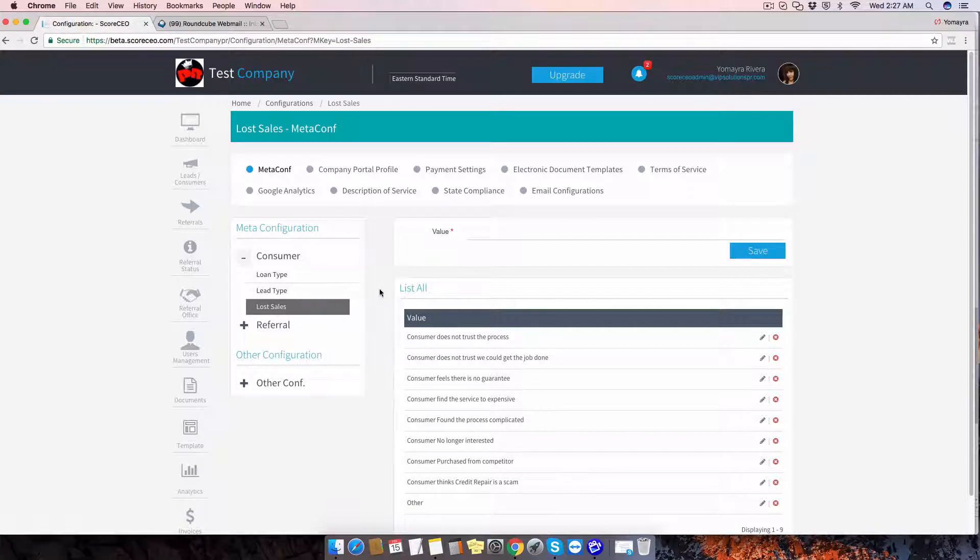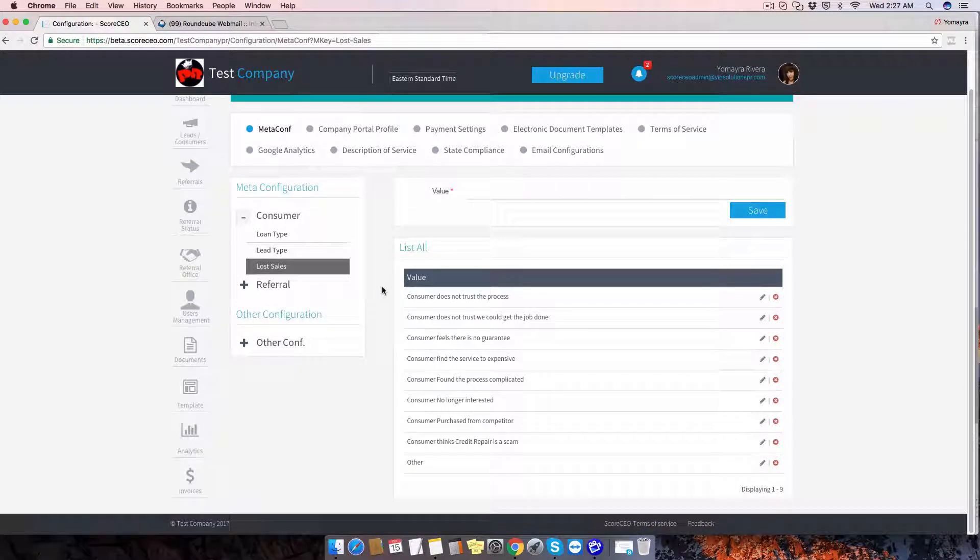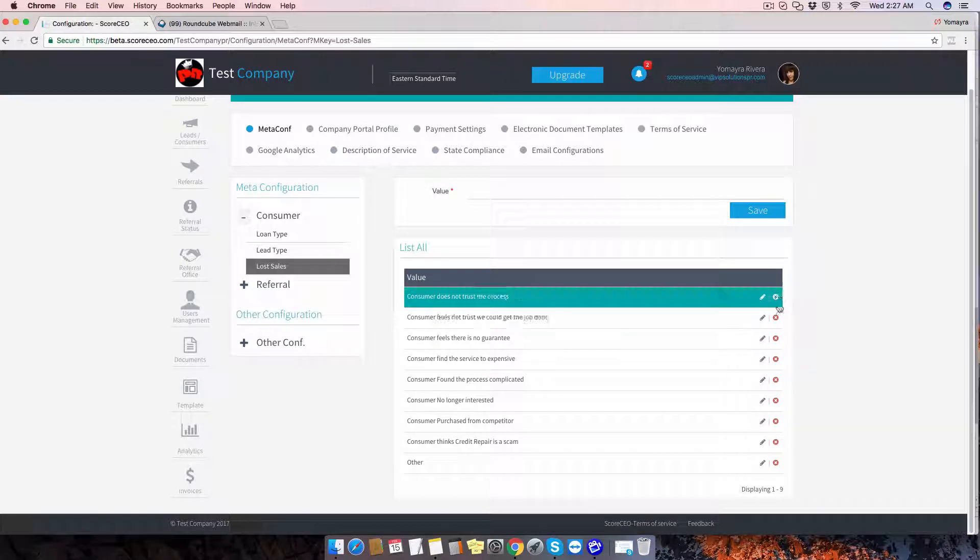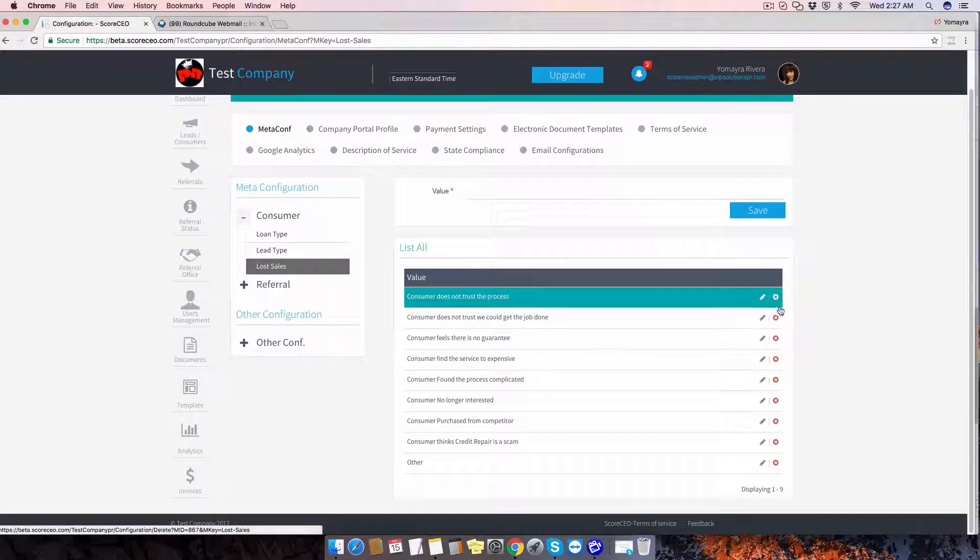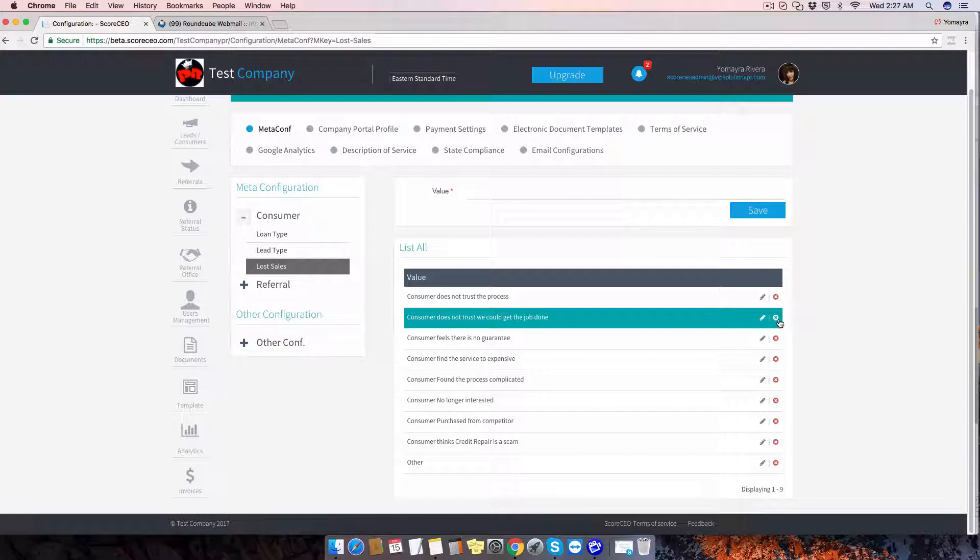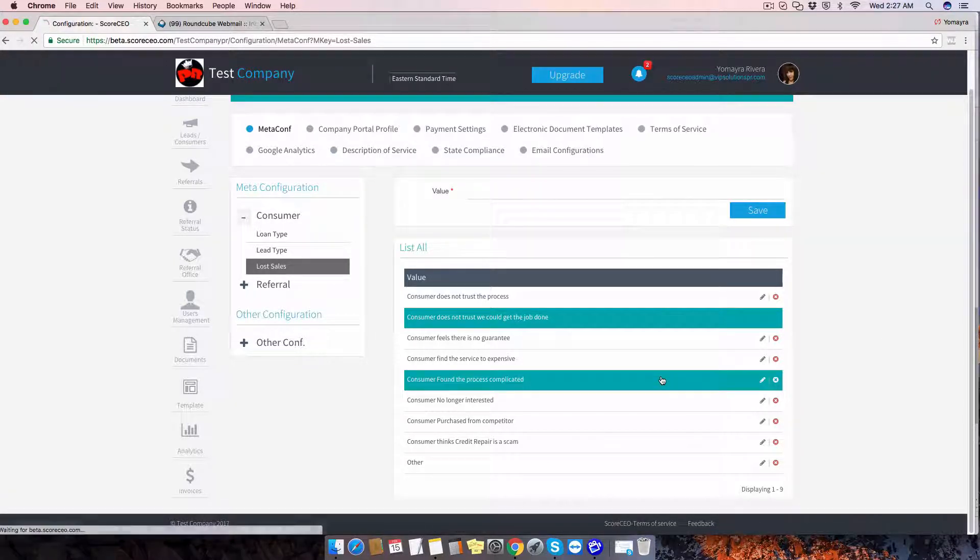Once we're inside the lost sales, you're going to see the list we have pre-made for you. You have the option to delete any of the options that we have here.